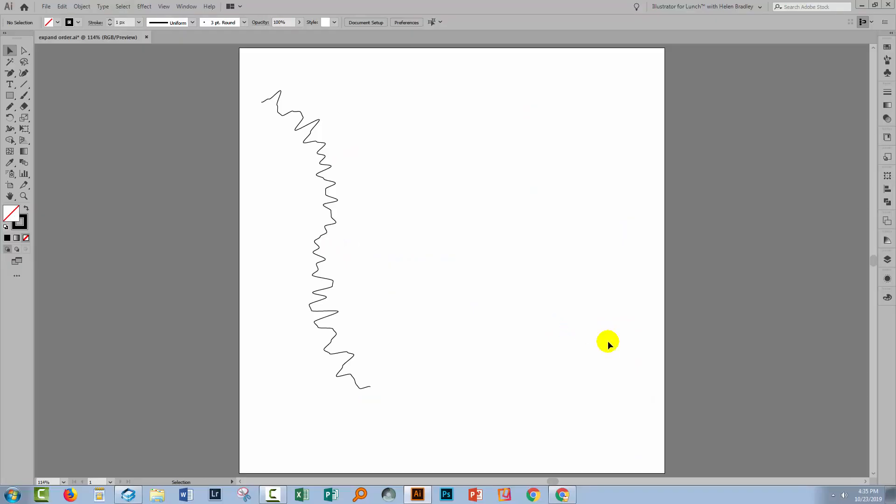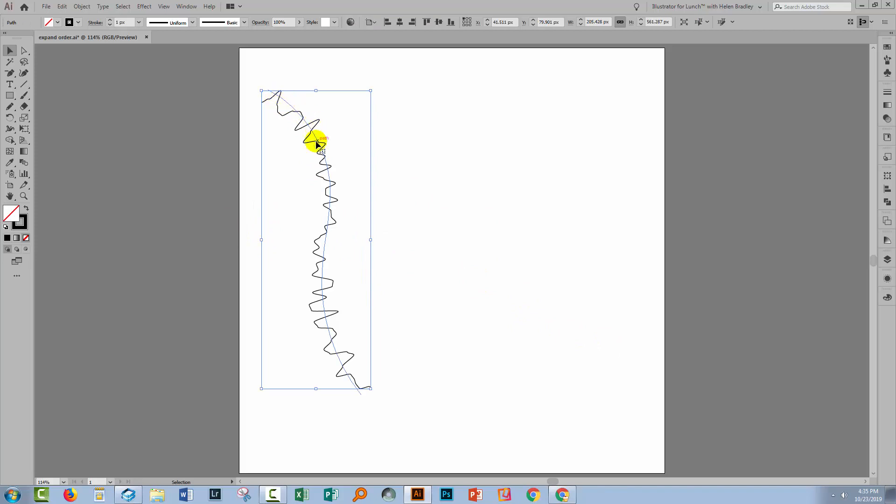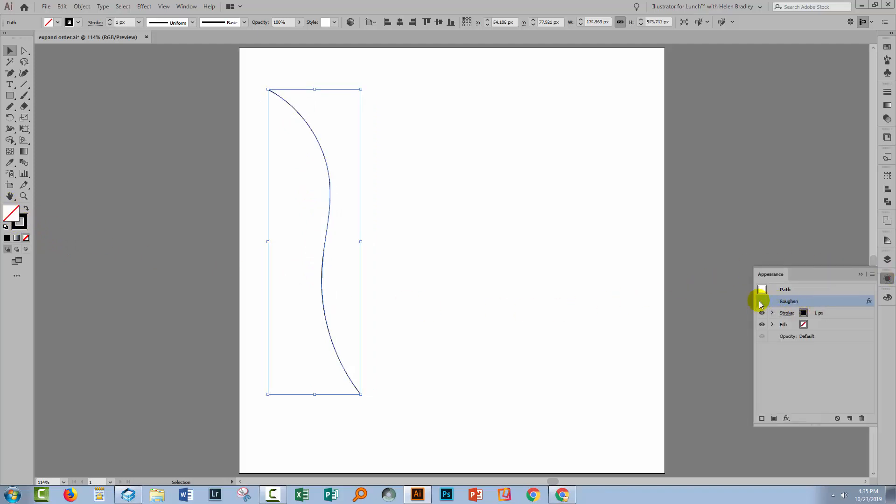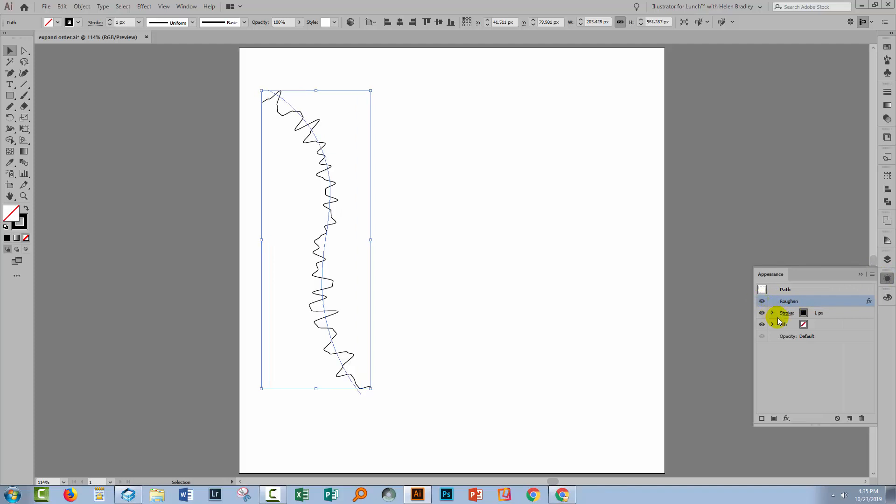Let's swing back to Illustrator where I've pre-prepared a document. Here we have a line that has a roughen effect applied to it. You can see that this is a line, it's got a stroke, it has no fill. In the appearance panel, you can see the roughen effect here and the stroke and no fill.